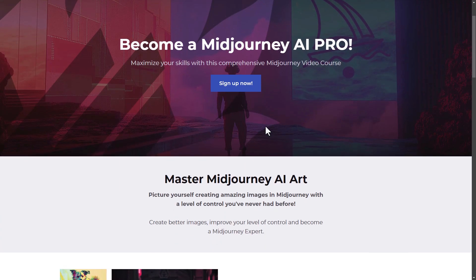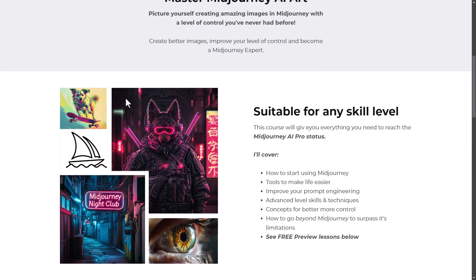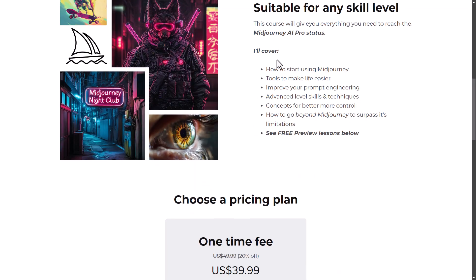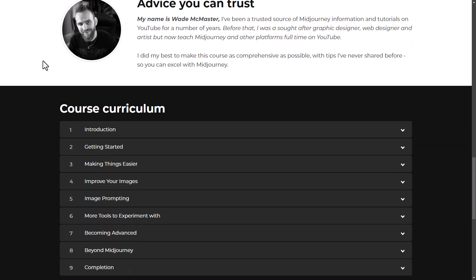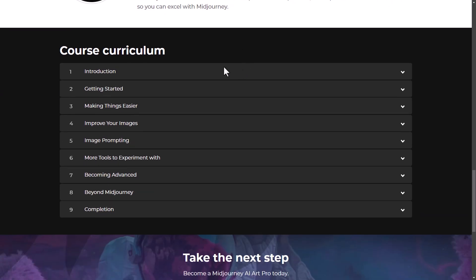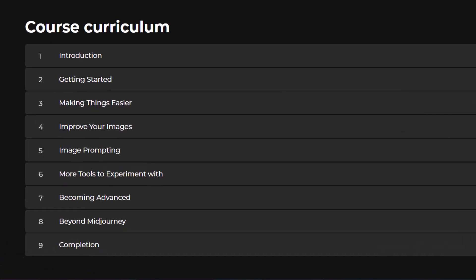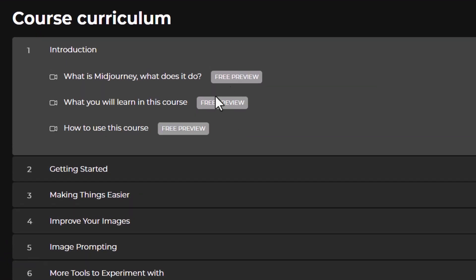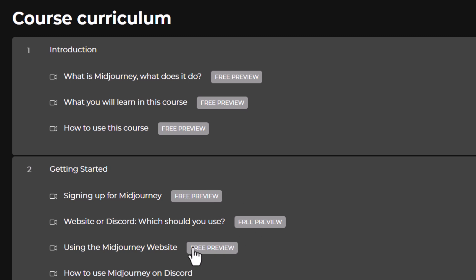If you head to the link in the description you'll get a page just like this one — it runs through a bit of what you can expect in the course. I also want to point out that if you come down here, you have some free videos you can check out as a bit of a preview, just to give you an idea of what the delivery is like and what you can expect.